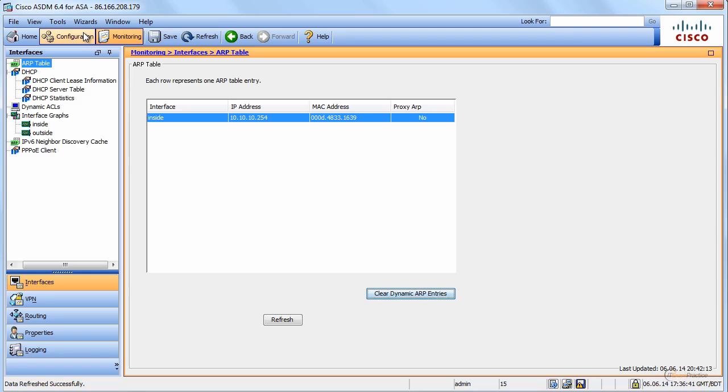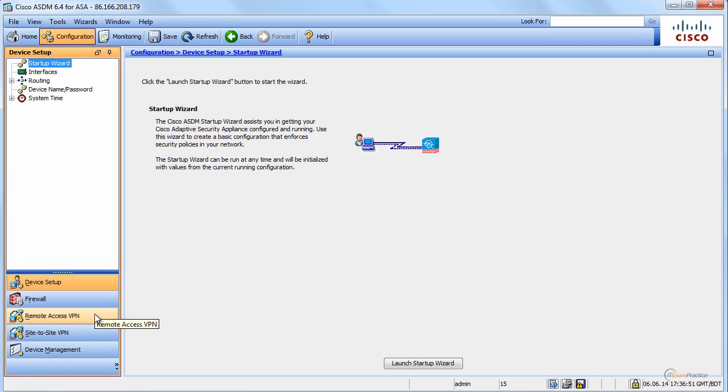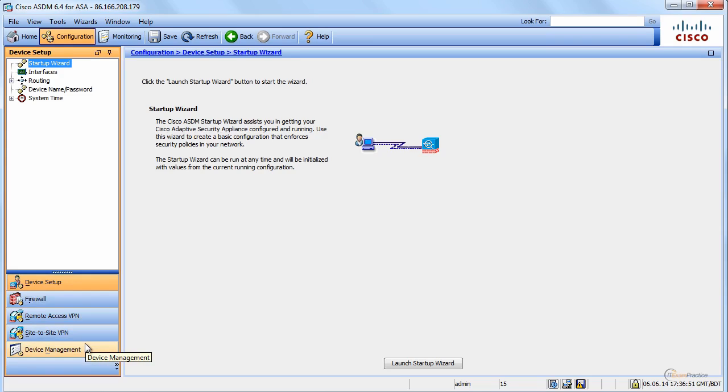Configuration is divided into five main sections: device setup, firewall, remote site-to-site VPNs, and device management. Again, the easiest way to learn is just to go through all these options.